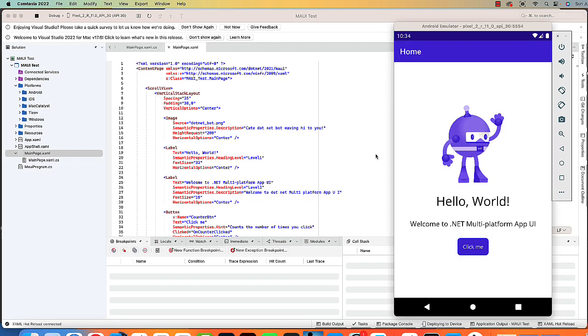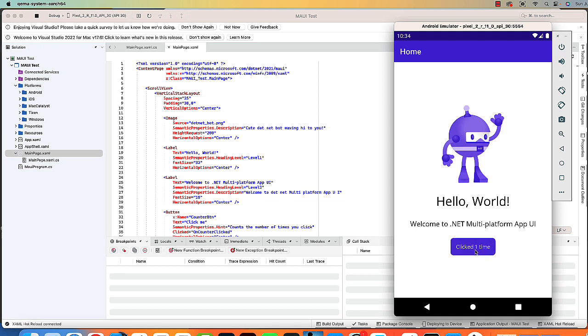In Visual Studio on the Mac, we can create for Android as well as iOS and run our application and test it in an Android emulator. Here I have the default application running on an Android emulator, and I can click the Click Me button and it tells me how many times it clicked.